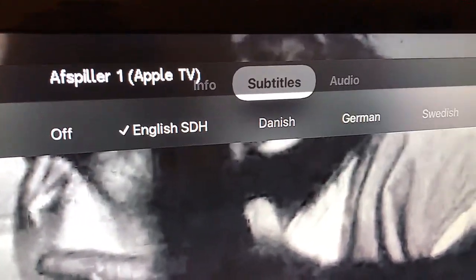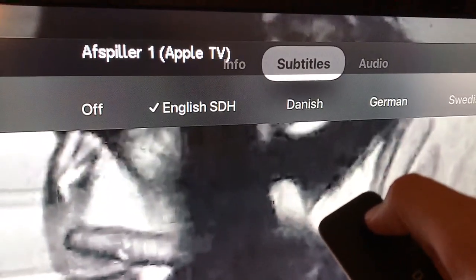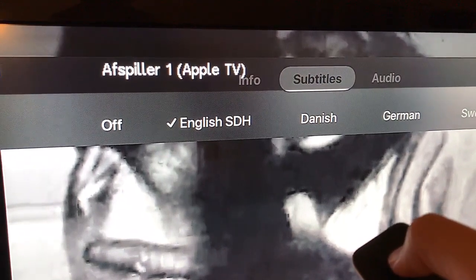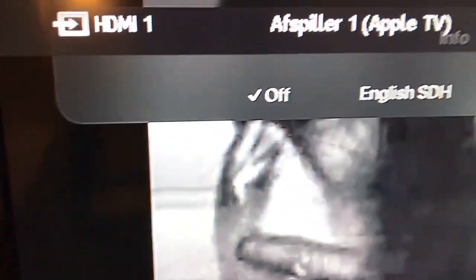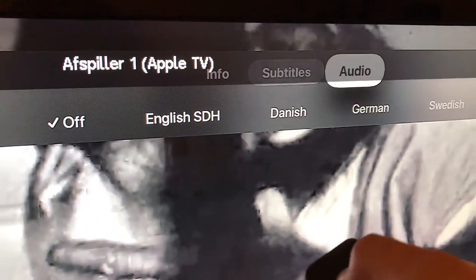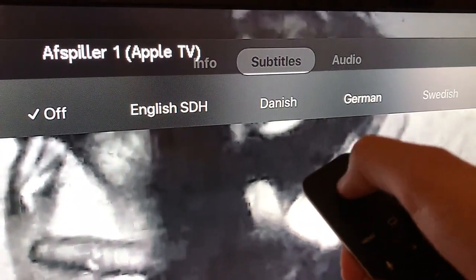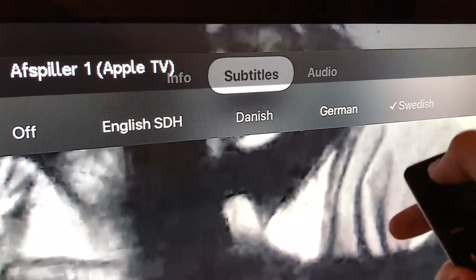So here you have subtitles and you just swipe around on the Apple TV remote. As you can see I can just turn them off, and you can see the pointer showing that they are turned off. I can also switch to another language like Swedish — it all depends where you're located — and now they are Swedish as you can see.